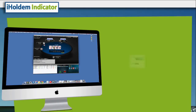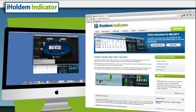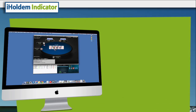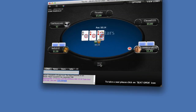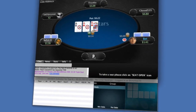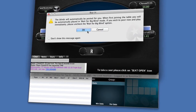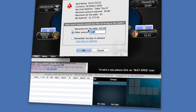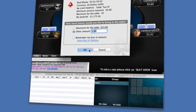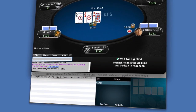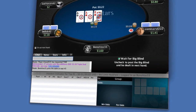Download the free trial and you'll be using the power of iHoldem Indicator in a matter of seconds on your Mac. It detects and attaches to your tables automatically, allowing you to get back to what you do best — play poker.